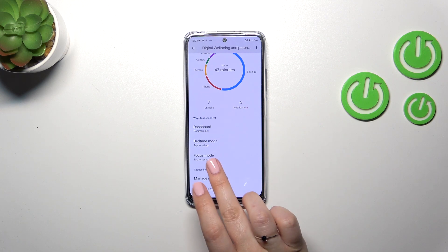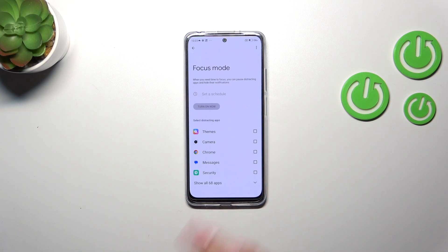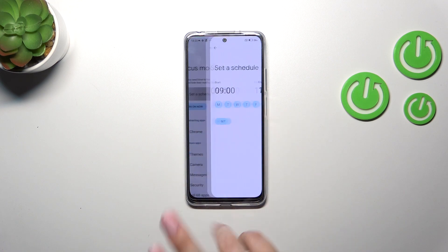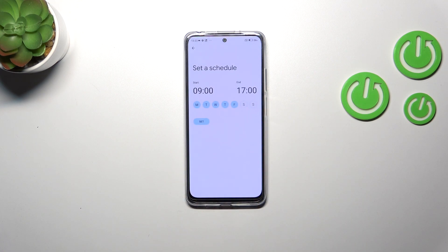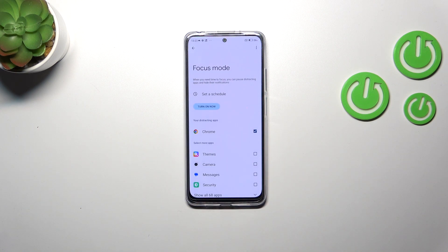I highly recommend setting the Focus or Bedtime mode. In this mode you will be able to pick distracting apps — usually social media — mark them, and set a schedule by choosing the days and hours during which your device will simply hide notifications, so you will not be disturbed.